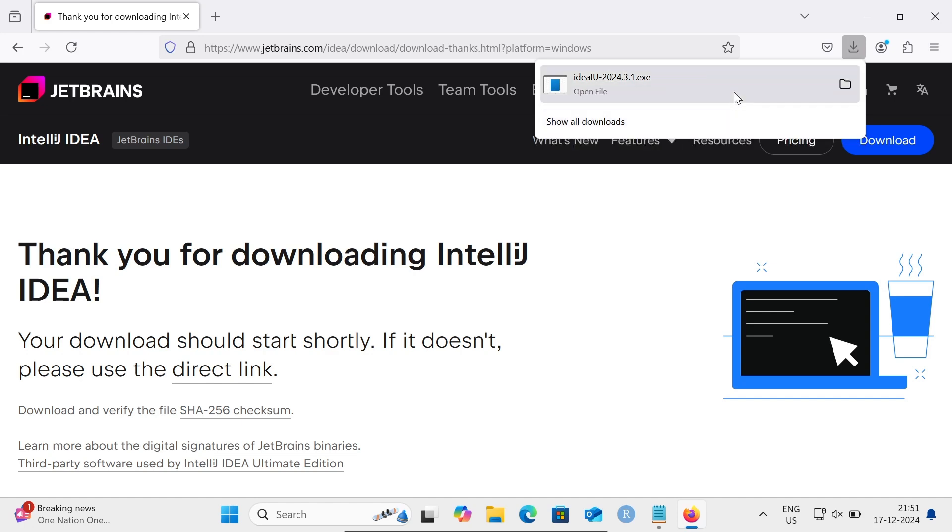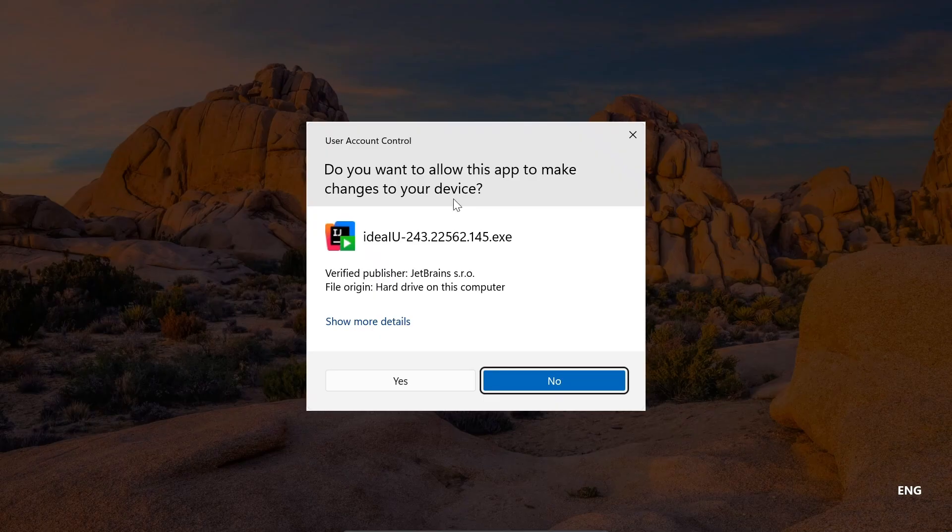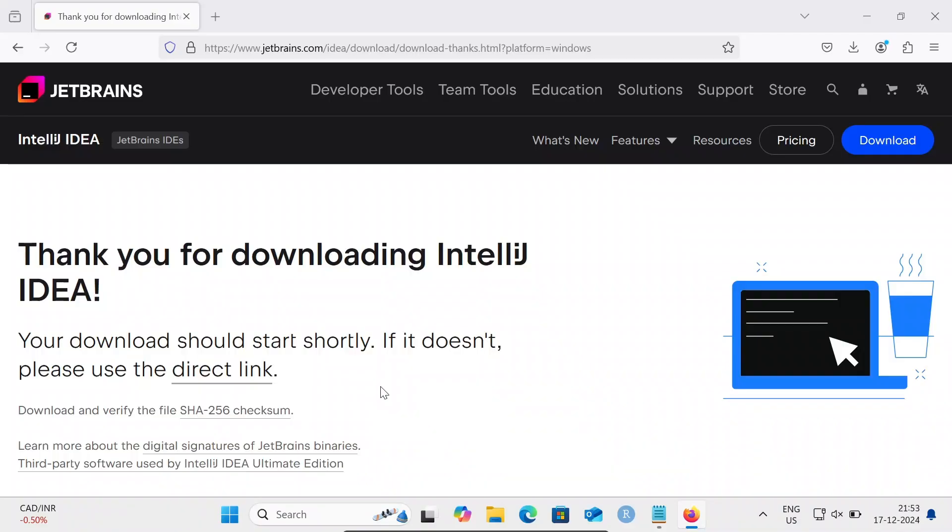Now you can see the download has completed. Let's click on this exe file. You can see IdeaIU.exe. Let's click on the Yes button.